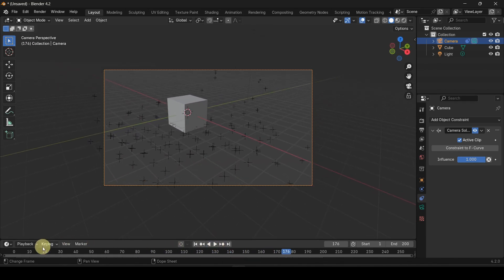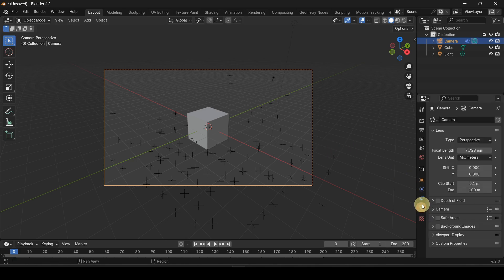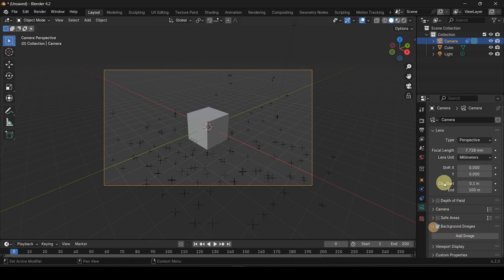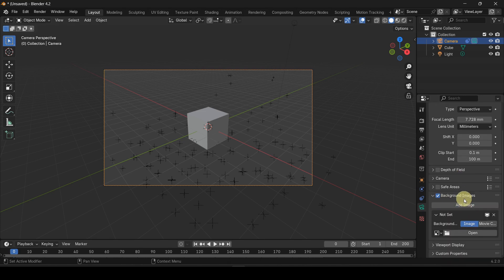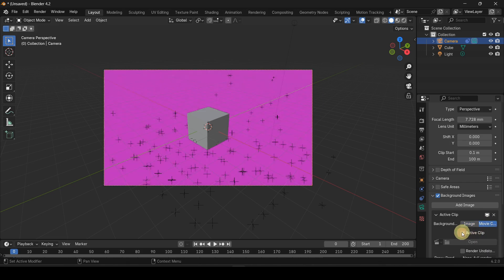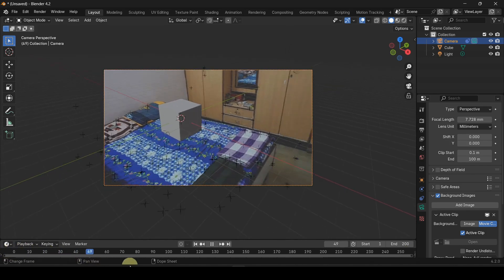Now we are going to show a video. The camera is selected. When you press the camera view, there are background images. Click the arrow pattern with Add Image. As the add image view, click Active Clip. I can see the clip in the middle of 200 frames.